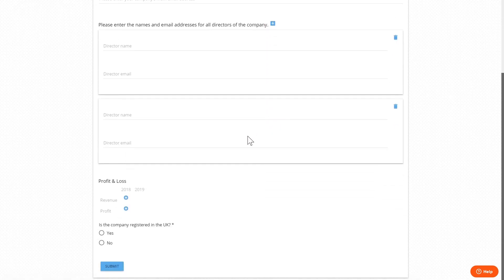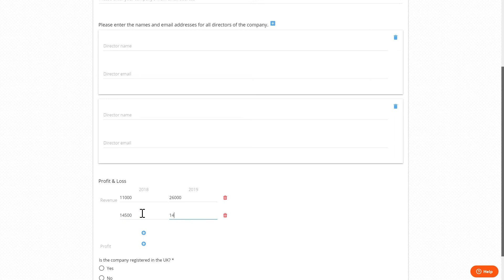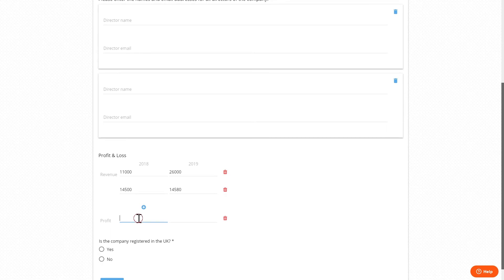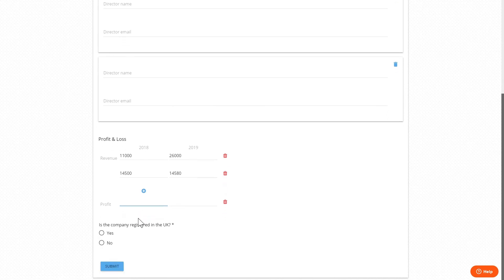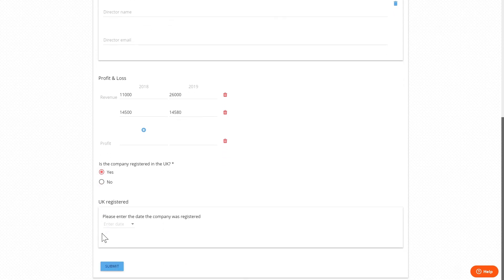The ability to create additional directors as specified by the section widget, and the grid allowing us to add multiple answers for revenue but only single answers per row for profit. We can also see the different questions are presented whether the user answers yes or no to the company registration question.